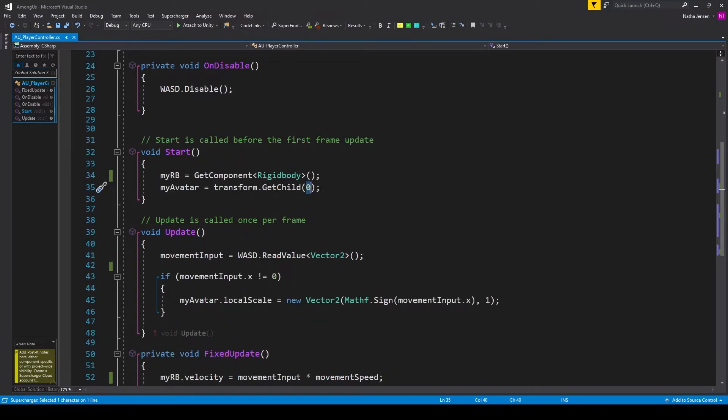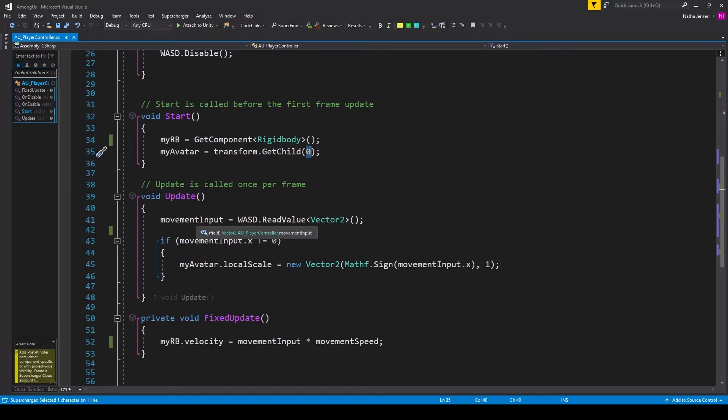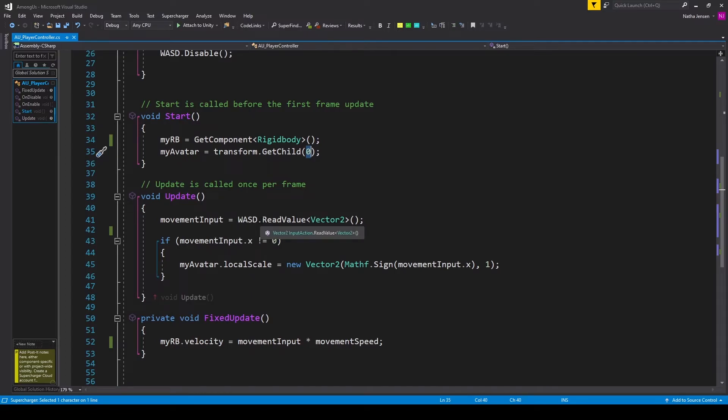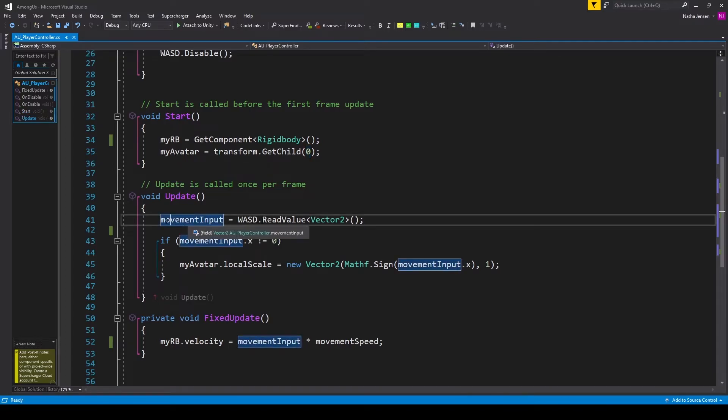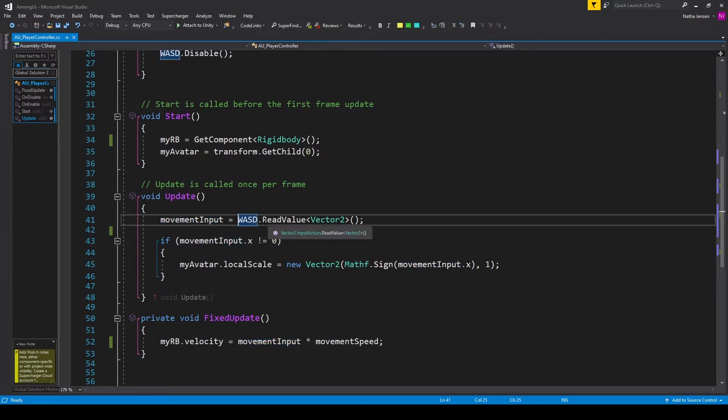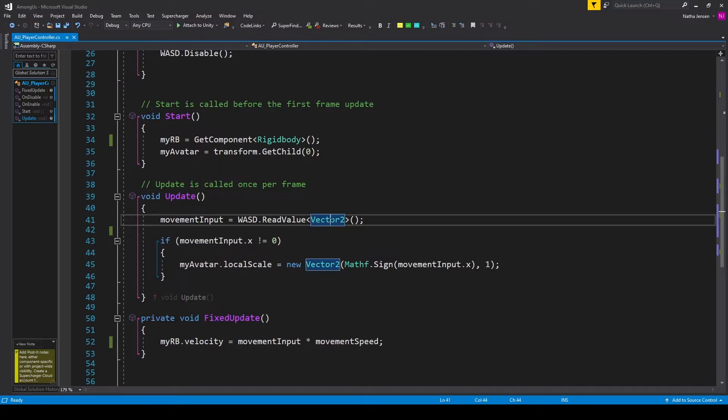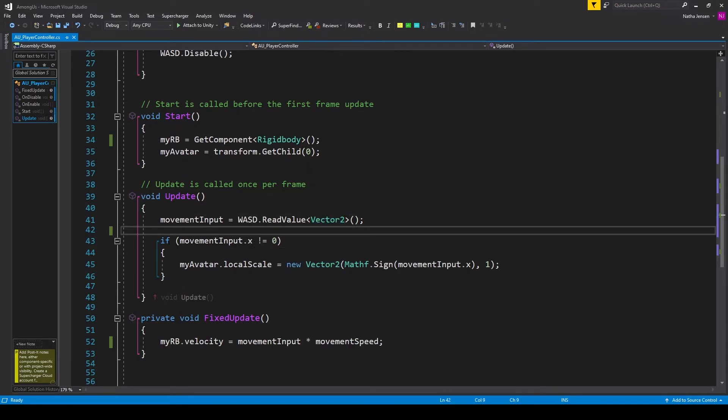Once we've done this, we'll jump down to the update function. And inside the update function, the first thing that we want to do is read in the player's input. So I have movementInput equals WASD.readValue. And we're looking for a vector two. Once we've read in the player's input, we want to change the direction the player's avatar is facing based on their input.